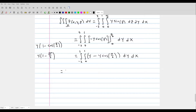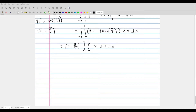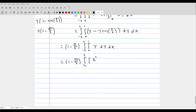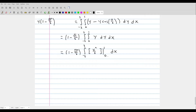This simplifies to y·(1 − cos(π/6)). Since cos(π/6) = √3/2, this becomes y·(1 − √3/2), which is just a constant times y. Using our properties, we can factor out the constant (1 − √3/2) and focus on the double integral from −2 to 3, 0 to 1 of y dy dx. The middle integral gives us y²/2 evaluated from 0 to 1, which equals 1/2.